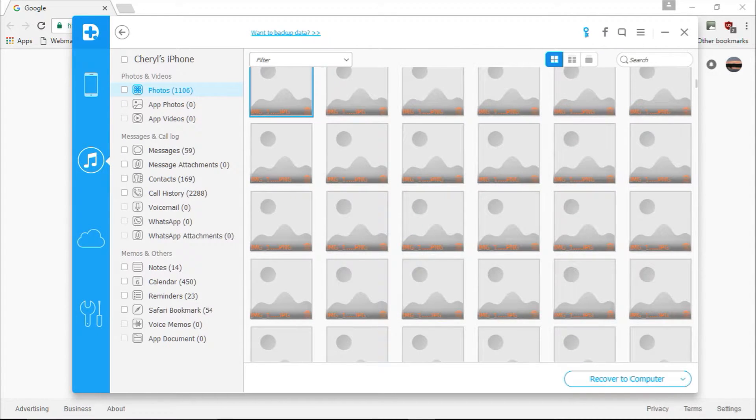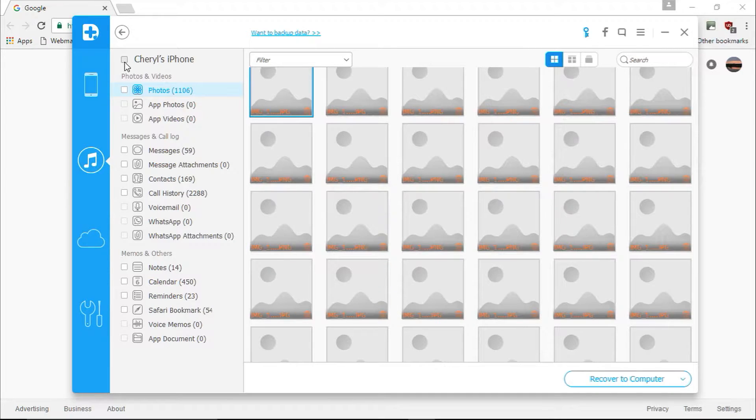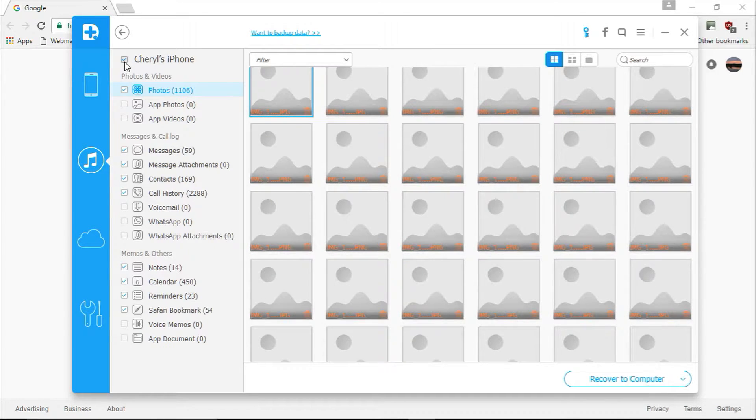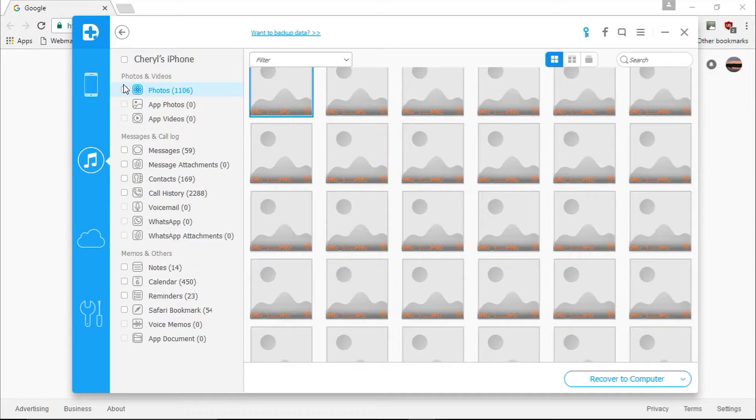Now you can select or deselect individual items you wish to restore in the right pane, or you can select or deselect an entire file type in the left pane by simply clicking on the checkbox next to the item.